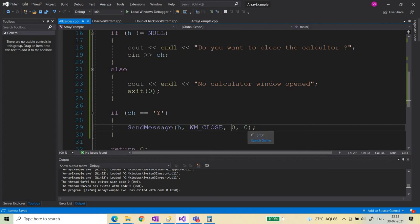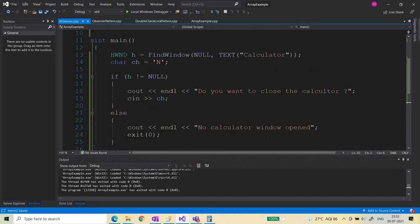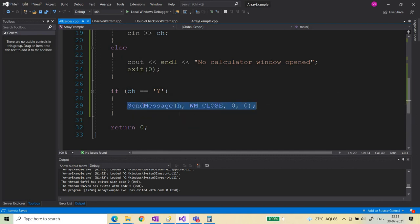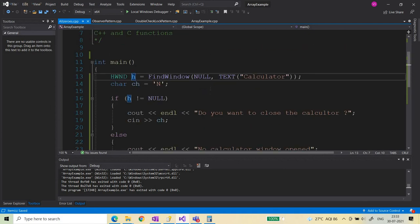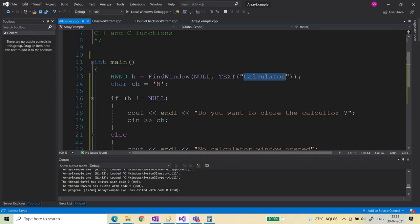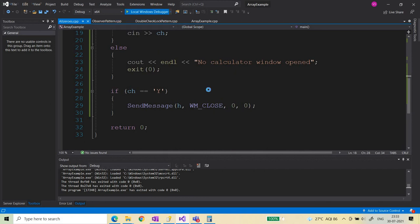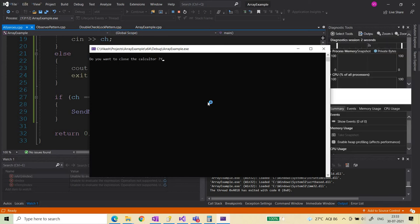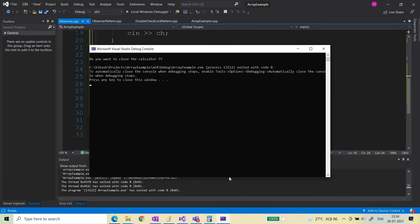WPARAM and LPARAM are the parameters used when you want to pass some data to a thread. We will cover those in the next video. In this video, we just want to see how we can send a message to the calculator from outside and close it. We have found the handle to the thread handling the virtualized input queue associated with the calculator. Now let's run it — it asks if you want to close the calculator, I provide capital Y, and the calculator should get closed.